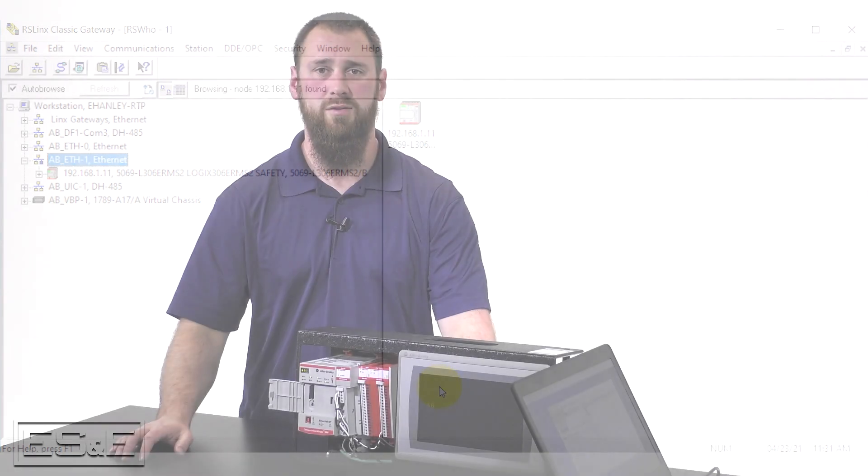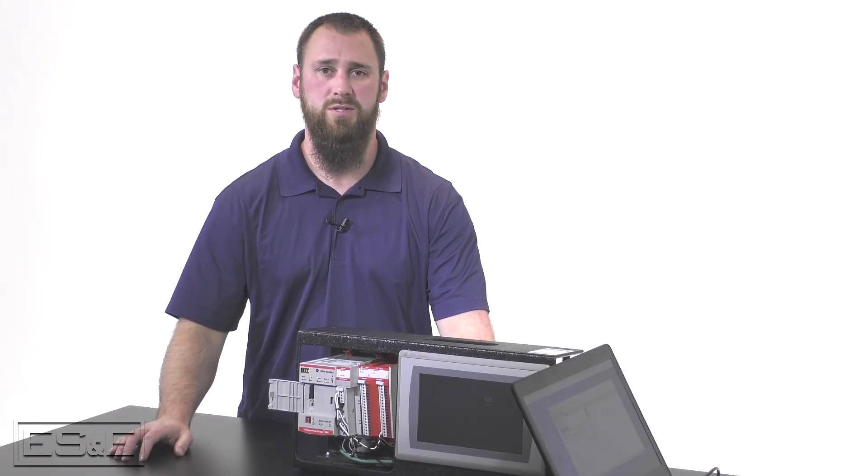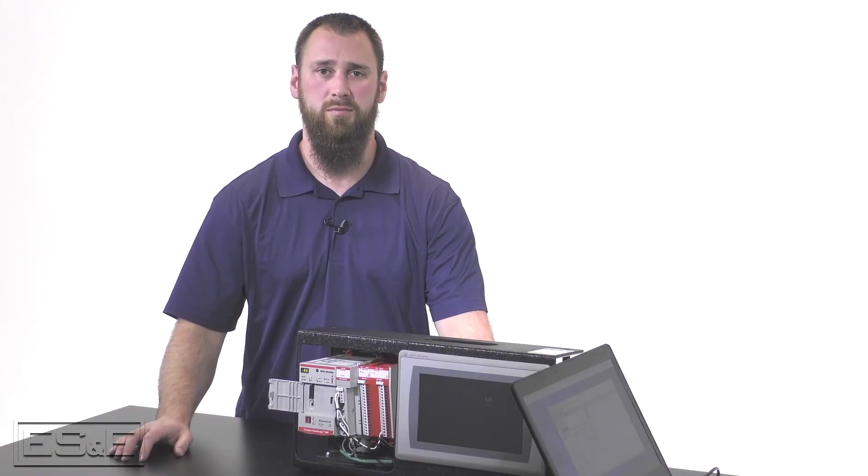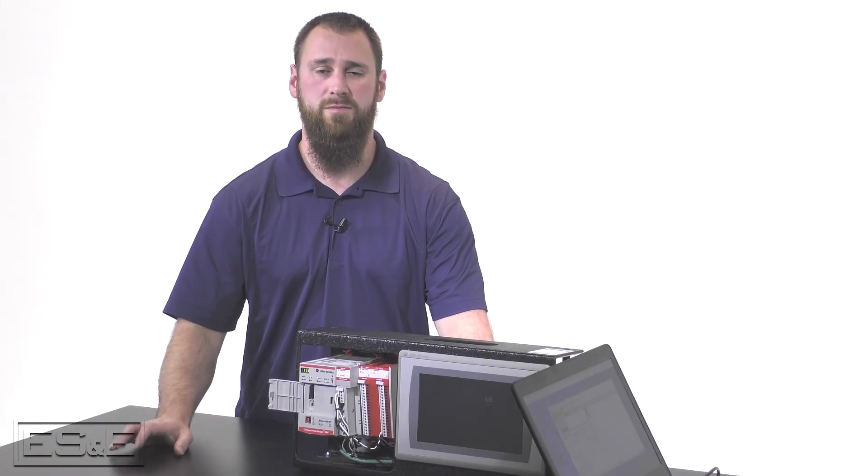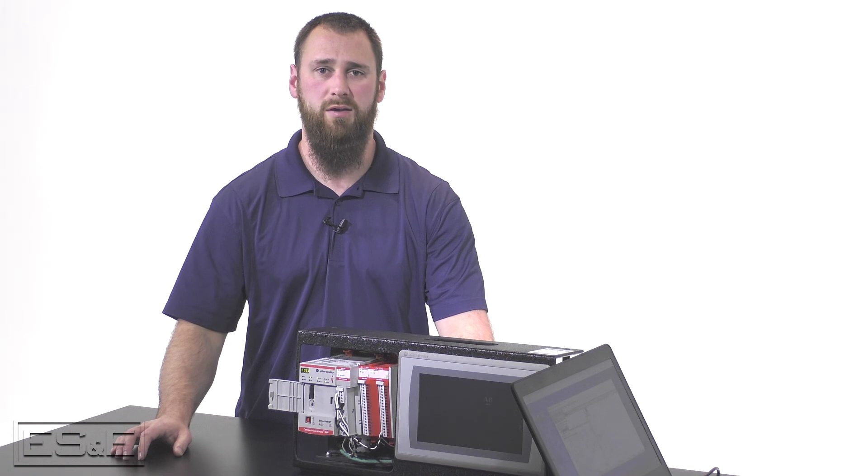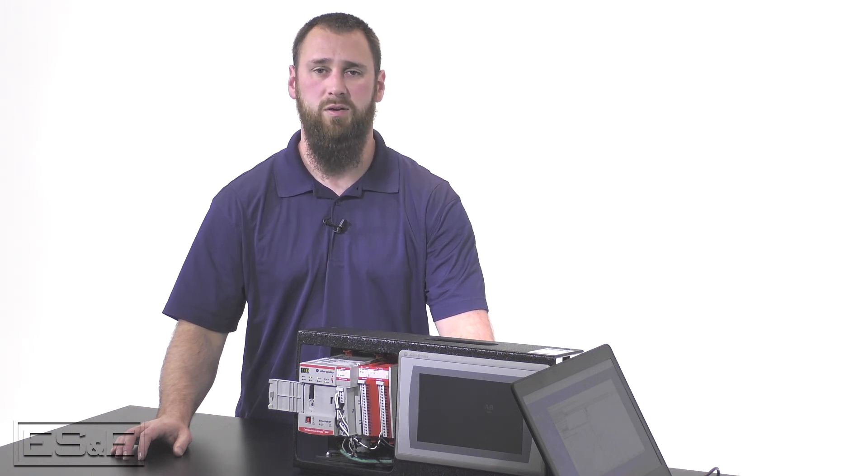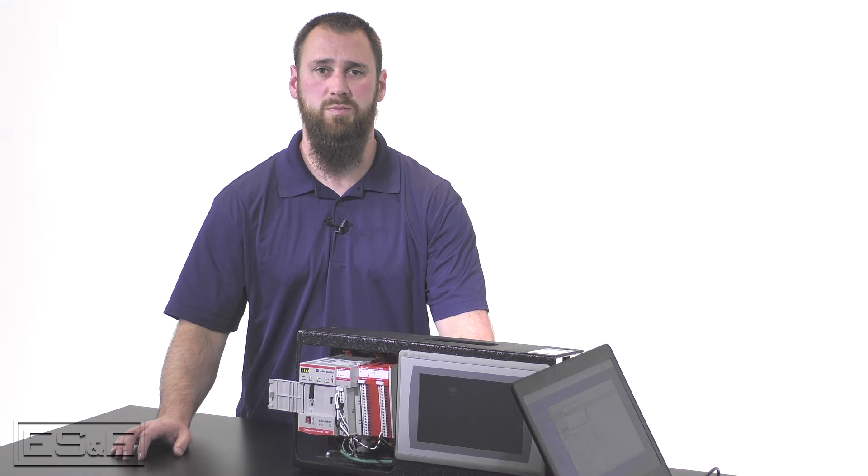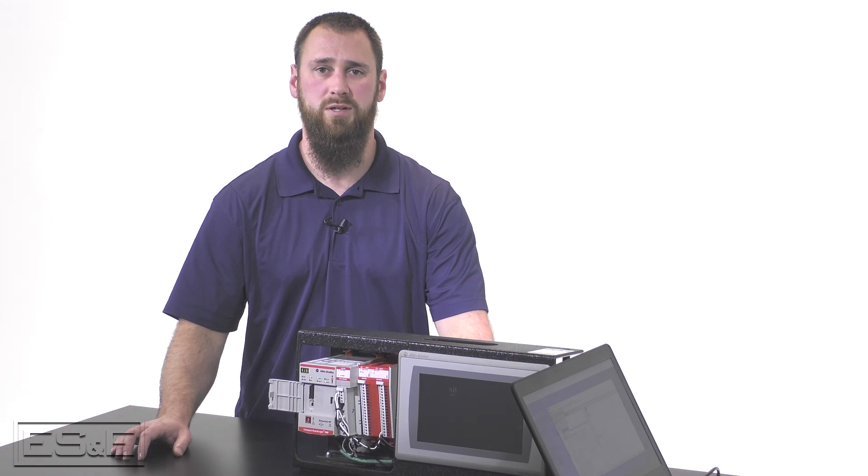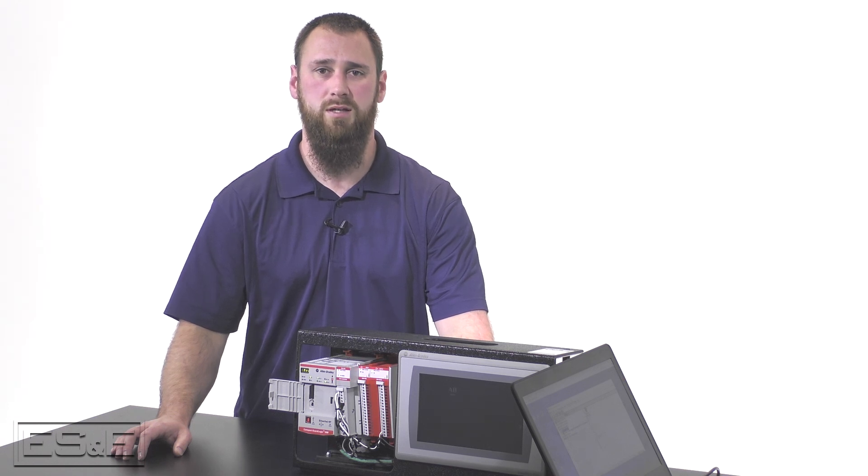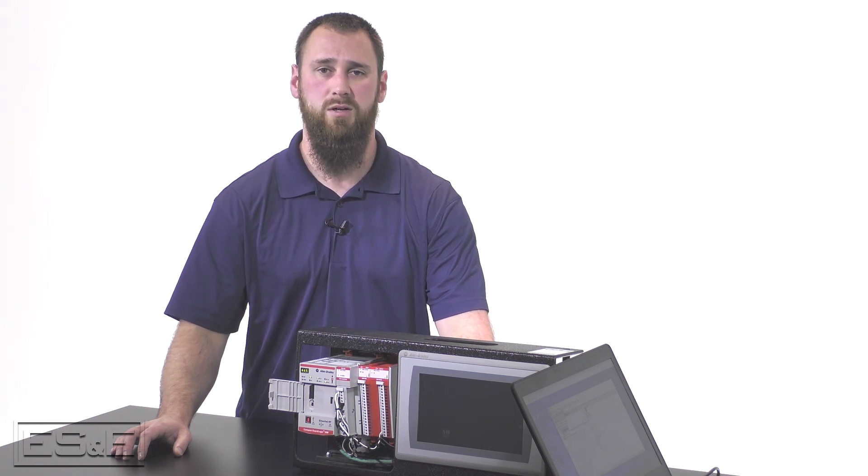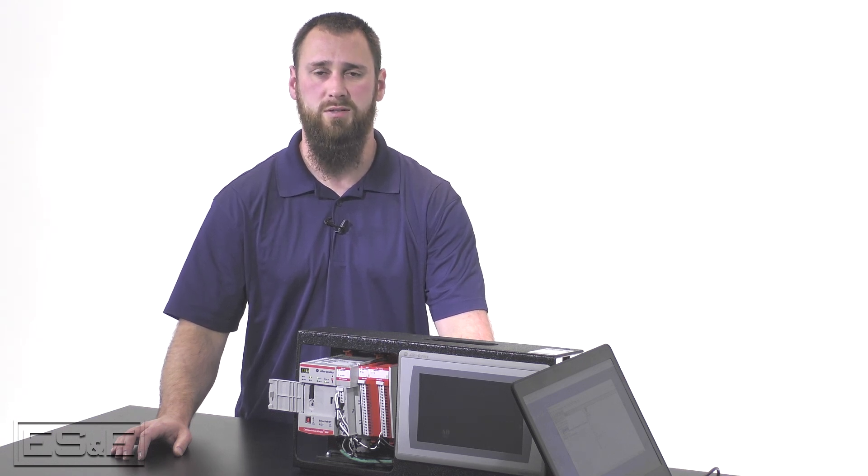Now that we have finished with the software, we have finished our out-of-box setup for the 5069 PLC. If you have any questions, please feel free to reach out to any of your ES&E account managers or specialists.